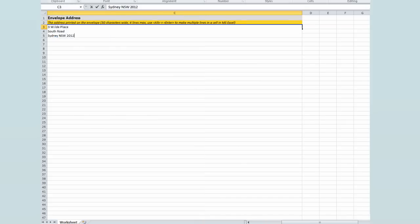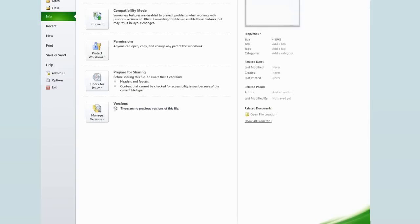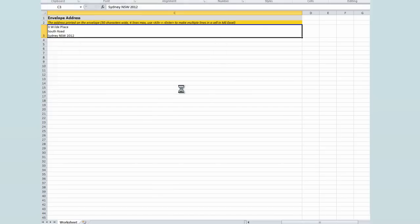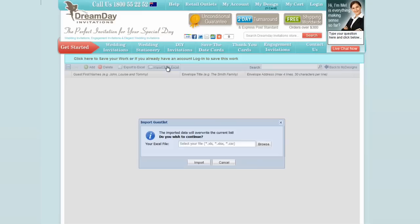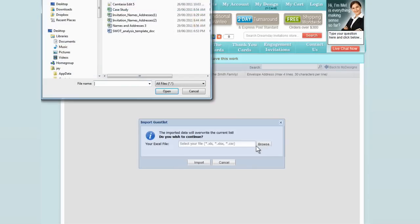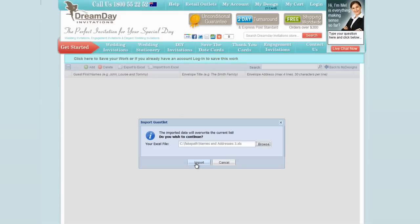Then save your work. Go back to the Dream Day website and import from Excel. Select browse, add your work and import.